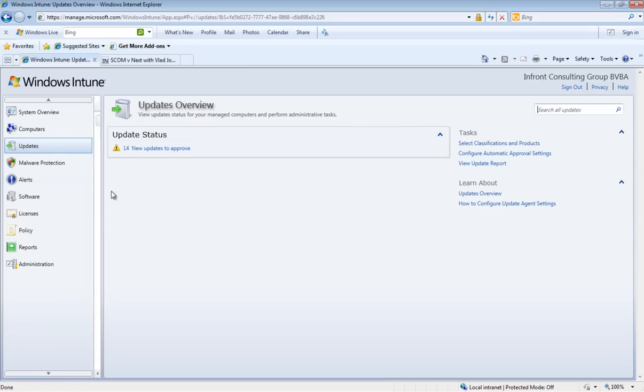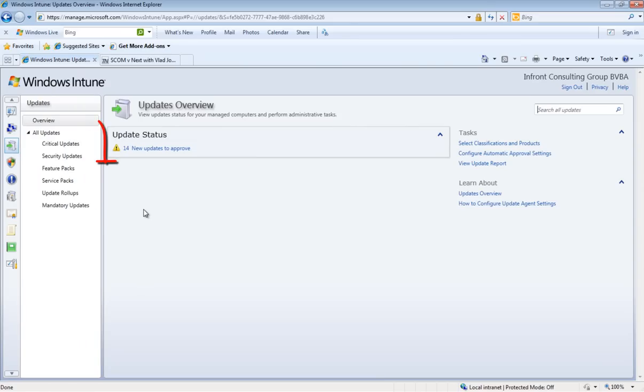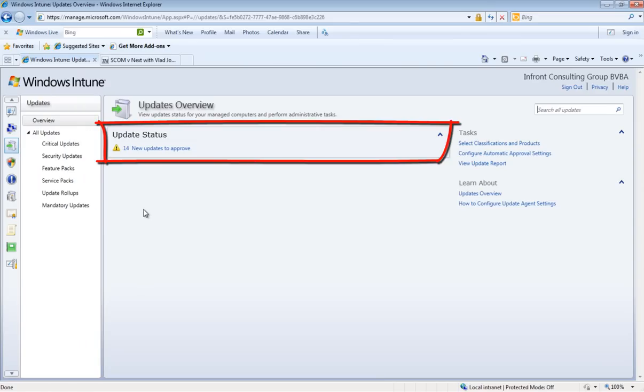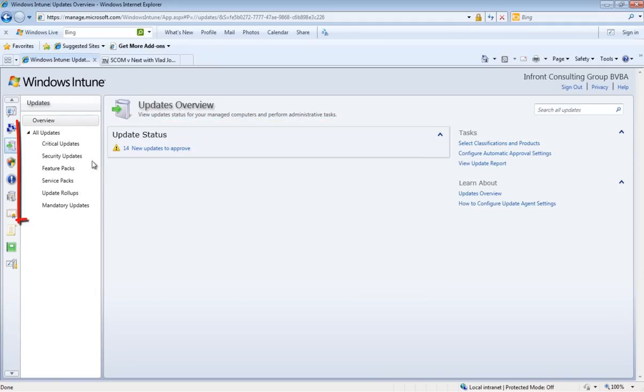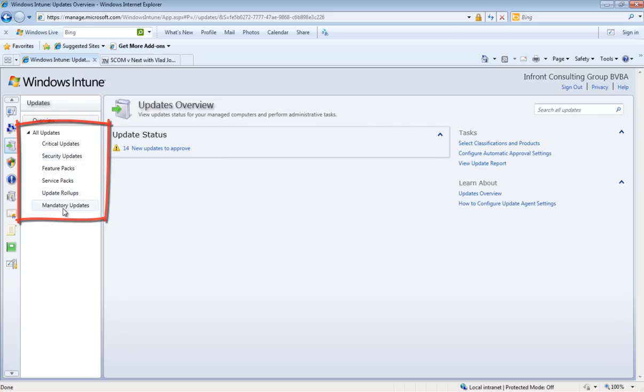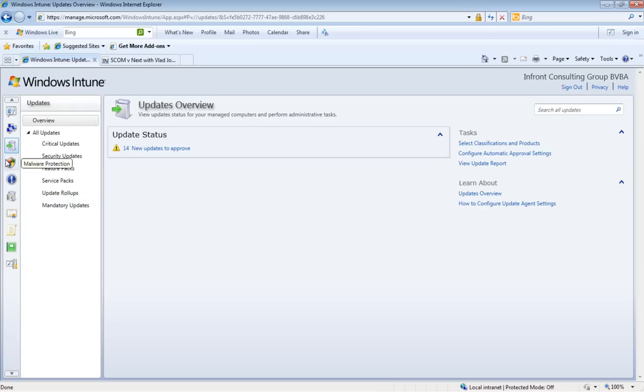Let's have a look at the updates workspace. Again we will see an overview with all of the most urgent tasks. There's also the possibility to review all the different updates classifications. This will be shown in the updates movie.